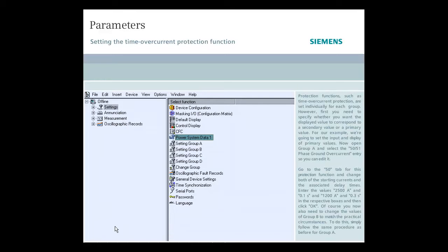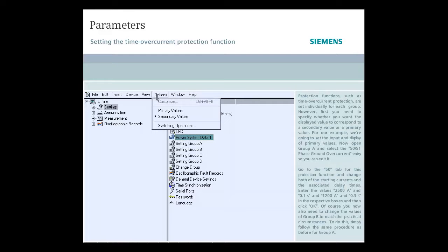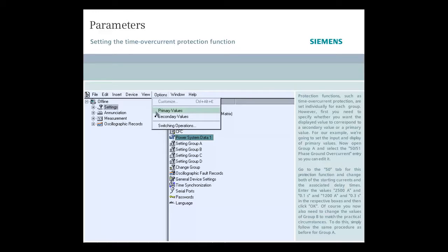Protection functions such as time over current protection are set individually for each group. However, first you need to specify whether you want the displayed value to correspond to a secondary value or a primary value. For our example, we're going to set the input and display of primary values.